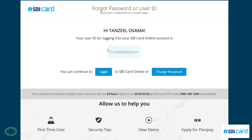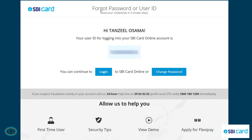Enter the OTP and click Proceed. If the details and OTP are correct, you will see your username on this page. If you remember your password, you can directly click Login and use your user ID and password to log into your SBI card account. If you don't remember your password, you can click on the Change Password option.